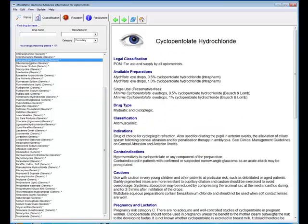So that's eMedInfo, a useful source of information for all eye care professionals. Thanks for listening.